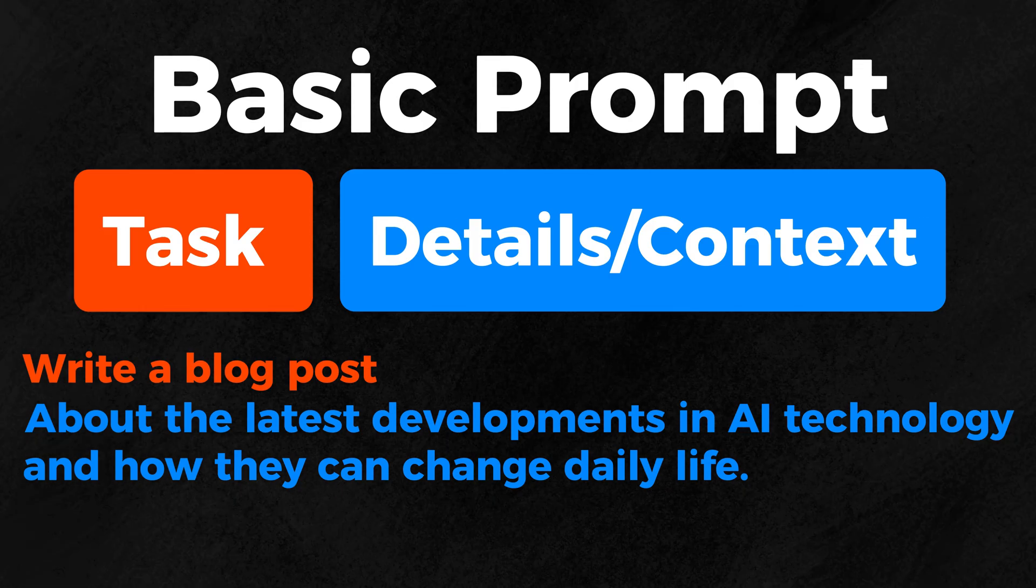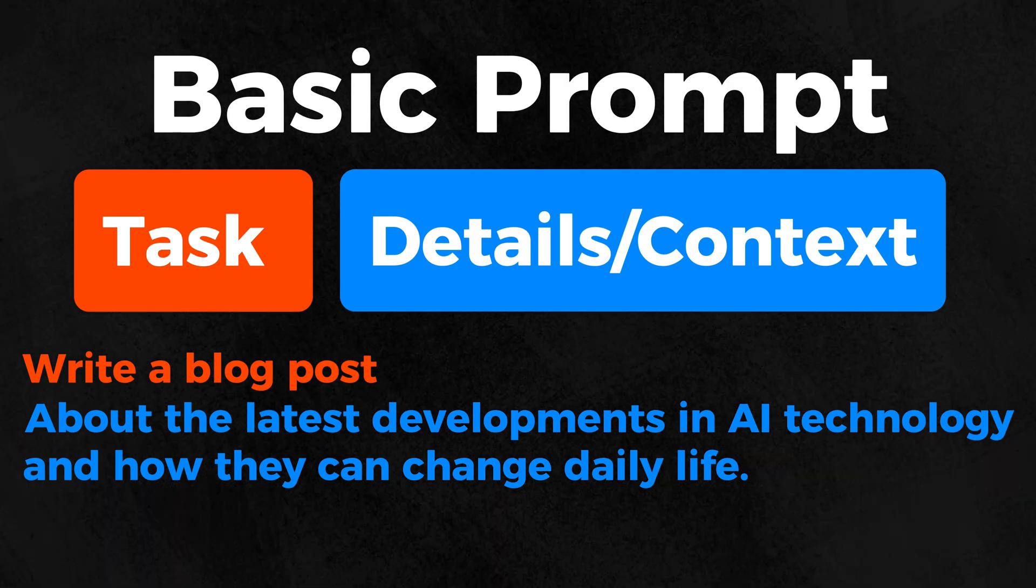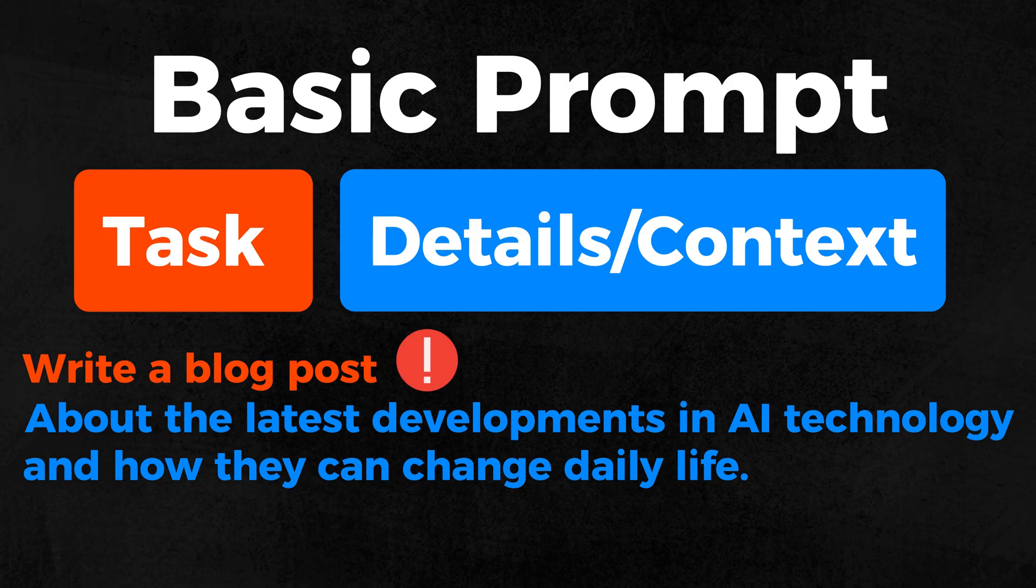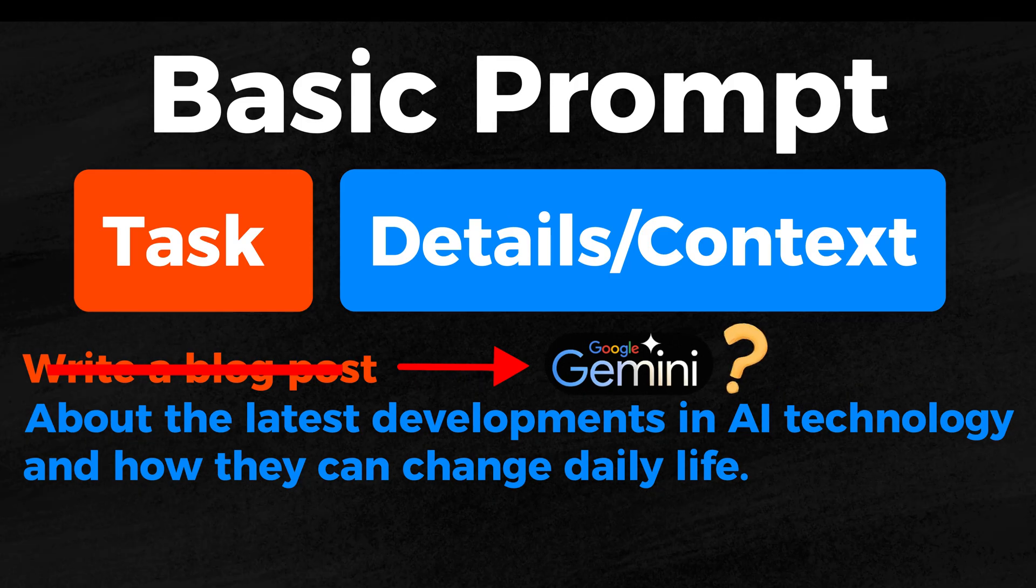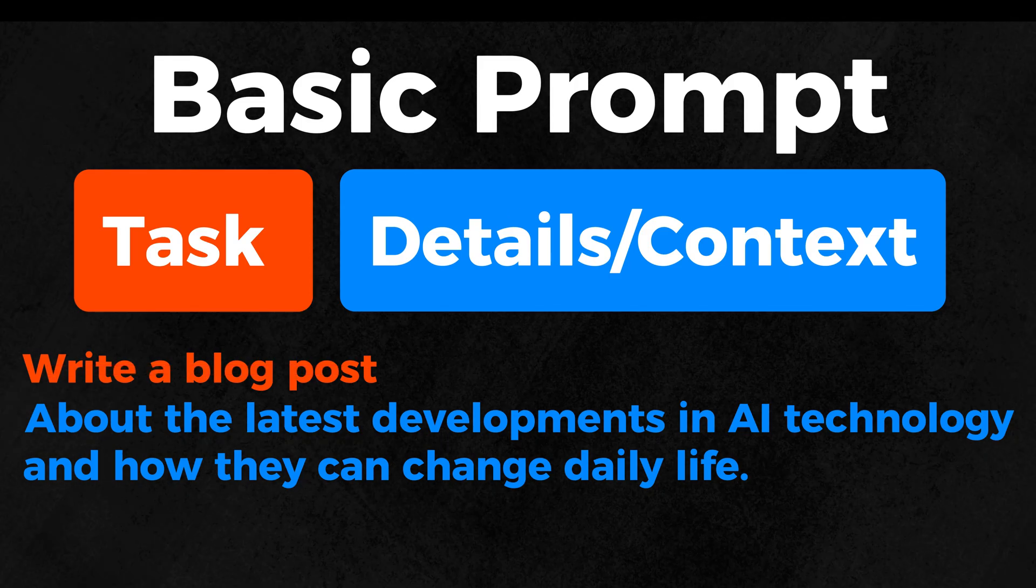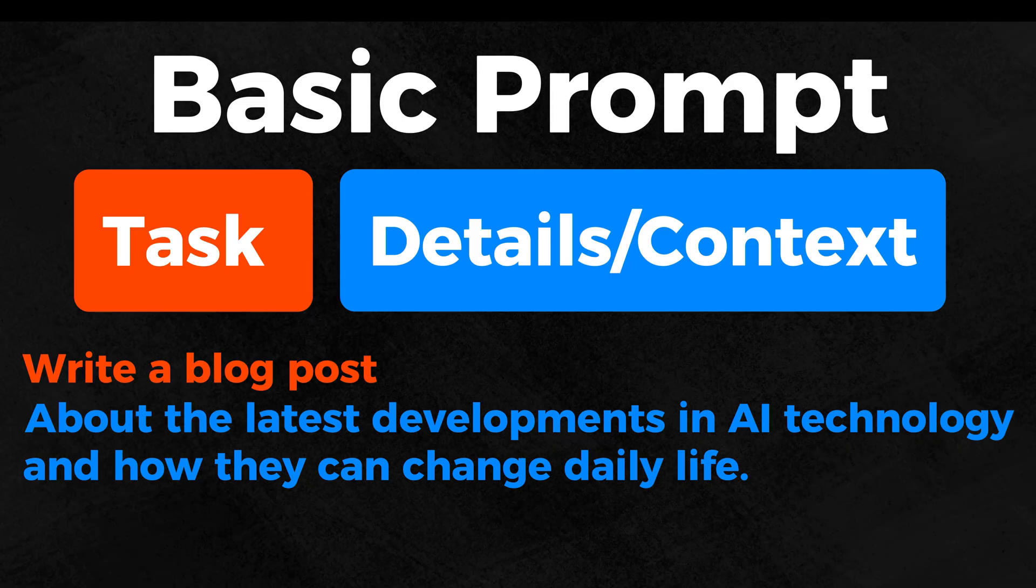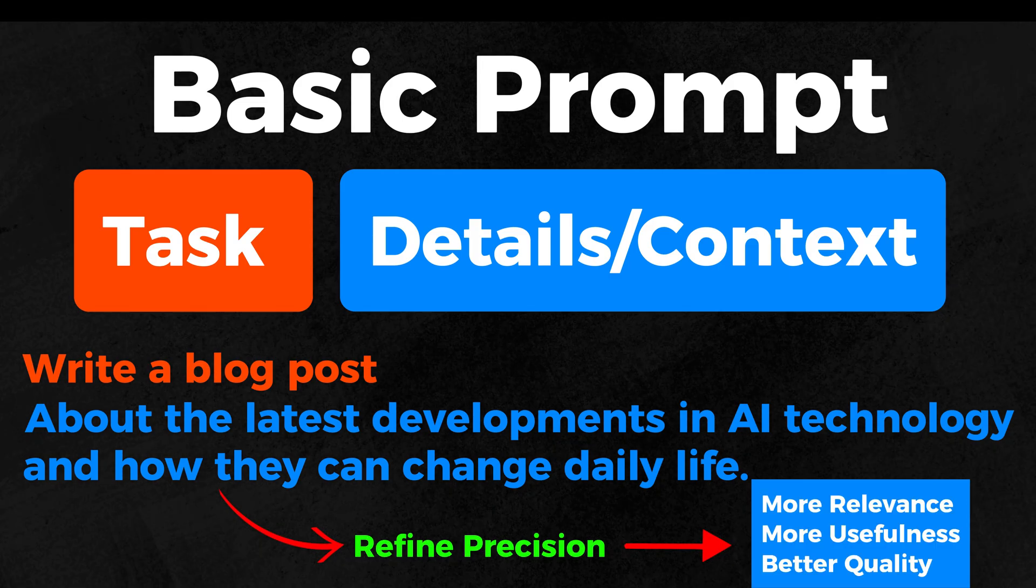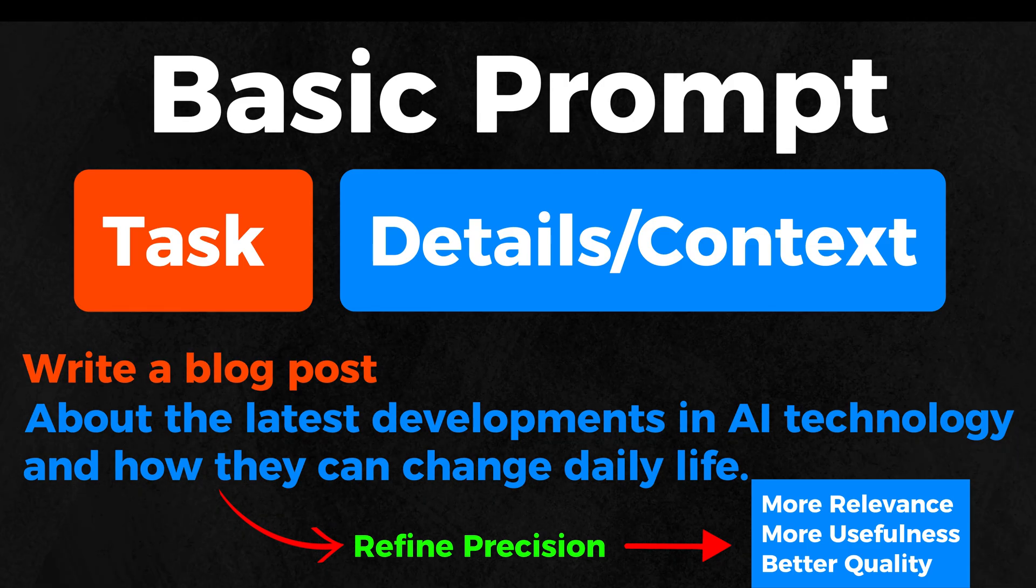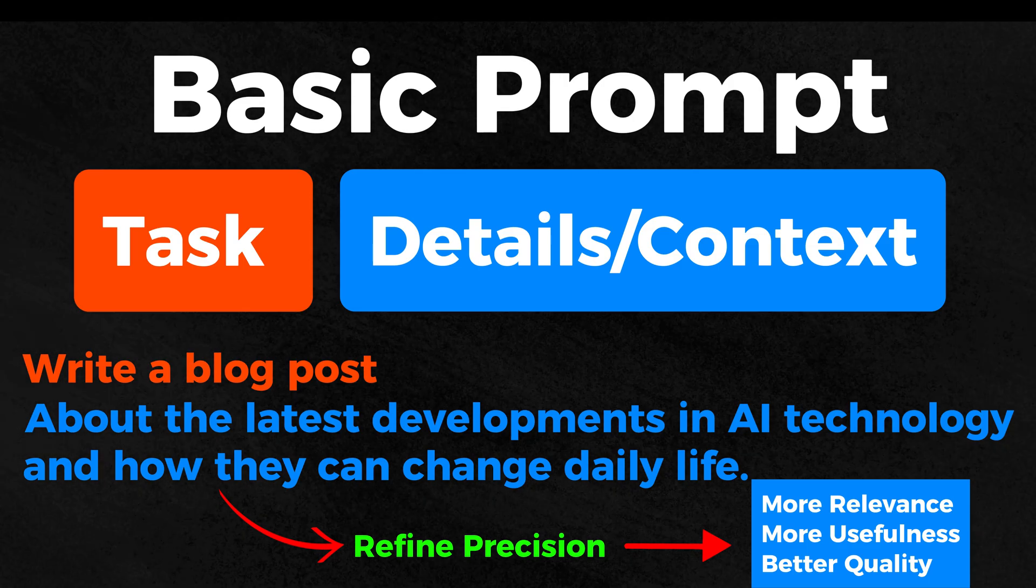I call these two components a basic prompt. The most frequently used elements of a prompt. The task is the most important because without it, Gemini would not know what it is supposed to solve for you. Thus, a task should always be included in your prompt. You add details and context to make the answer more precise, to improve the quality of the response, and to ensure that the resulting answer is as relevant and useful as possible.